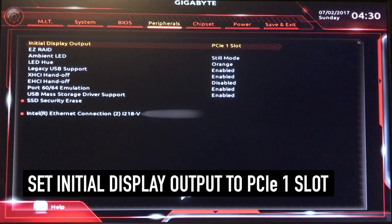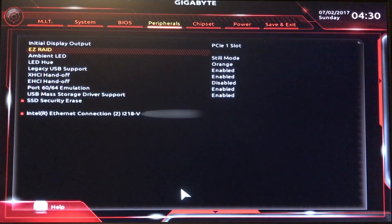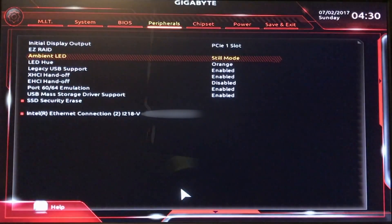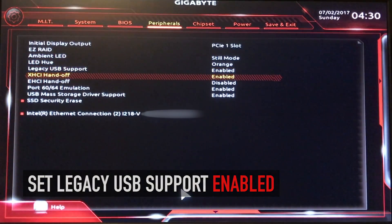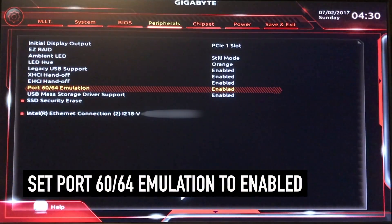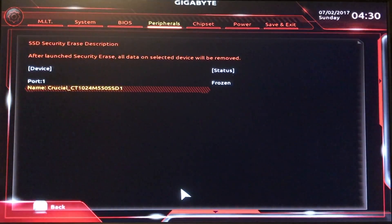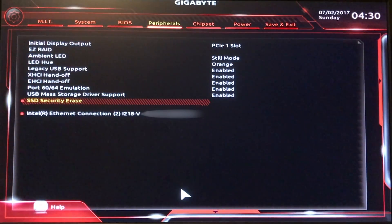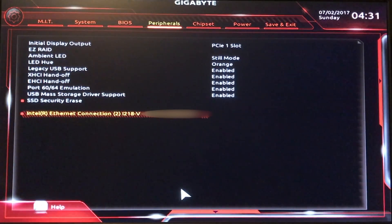Let's go to Peripherals. Initial Display Output — my NVIDIA GTX 970 graphics card is coming out of PCI slot 1. Easy RAID — unless you're doing that, don't have to worry about it. Ambient LED — you can change the modes: Still Mode, Beat Mode, Pulse Mode. Legacy USB Support — enabled, real important. XHCI Handoff — enabled. EHCI Handoff — let's enable that as well. Port 60/64 Emulation — enabled. USB Mass Storage Driver Support — enabled. And then our Intel Ethernet connections — this is default, didn't have to change anything, and we're up and running. If you don't have to touch it, don't mess with it.